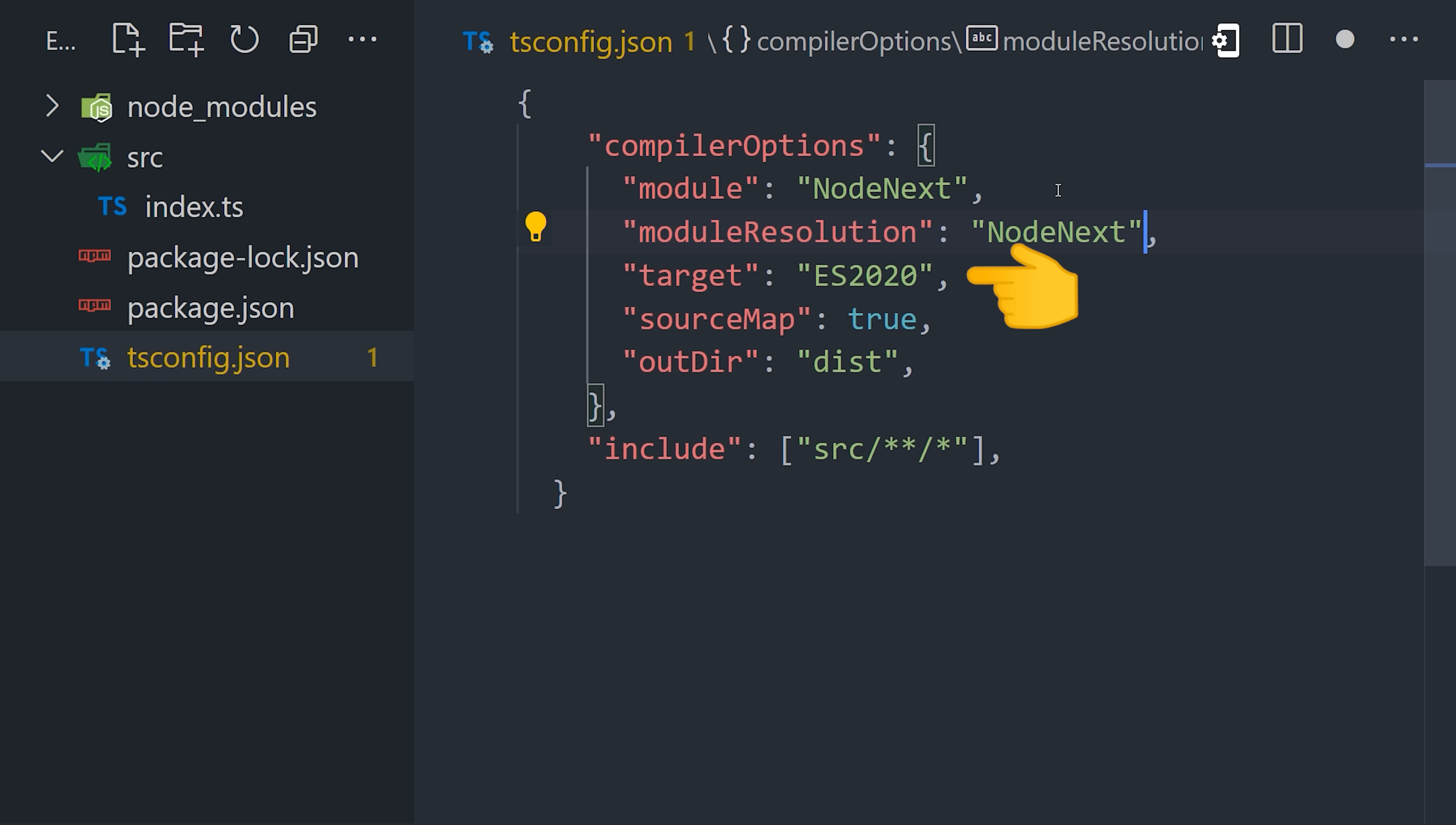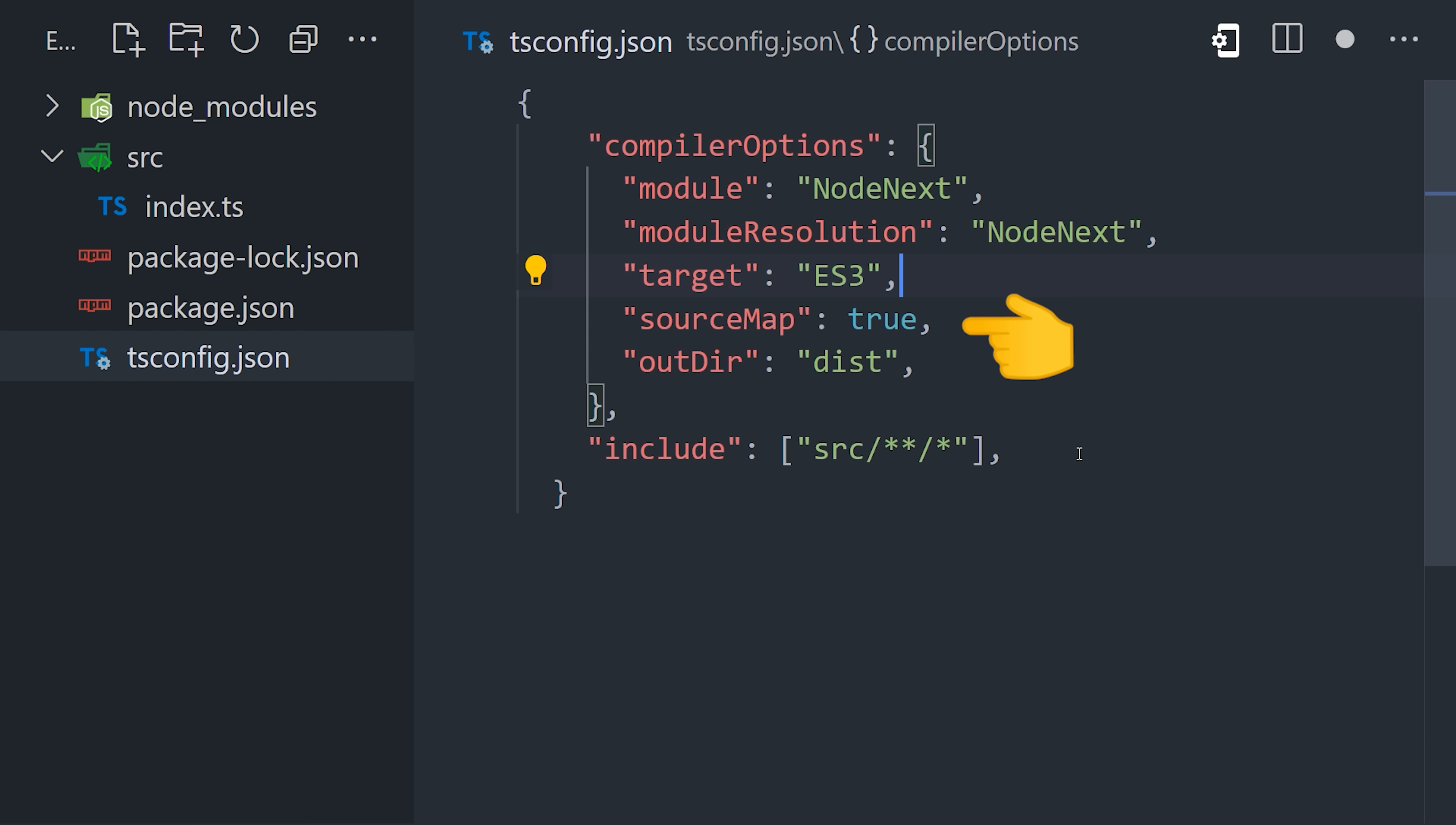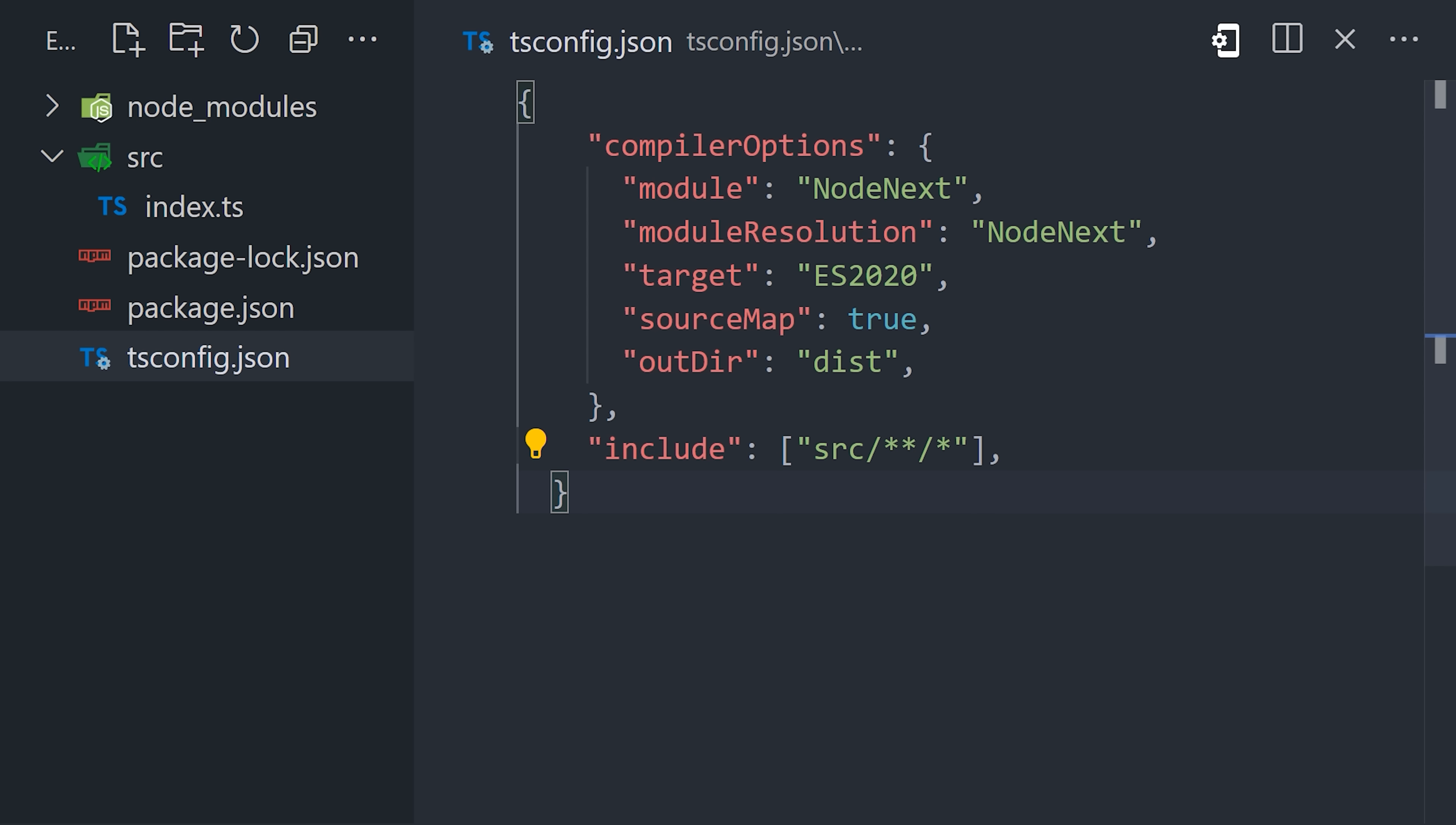Now the target is the flavor of JavaScript that your code will compile to. ES 2020 should be fine if you're deploying to a modern version of Node, but you can go all the way back to ES3 if you prefer. We then have the source map option set to true, which maps the compiled JavaScript code back to TypeScript, which can help us out with debugging. And then finally we have the out directory, which is where the final JavaScript code will be compiled.